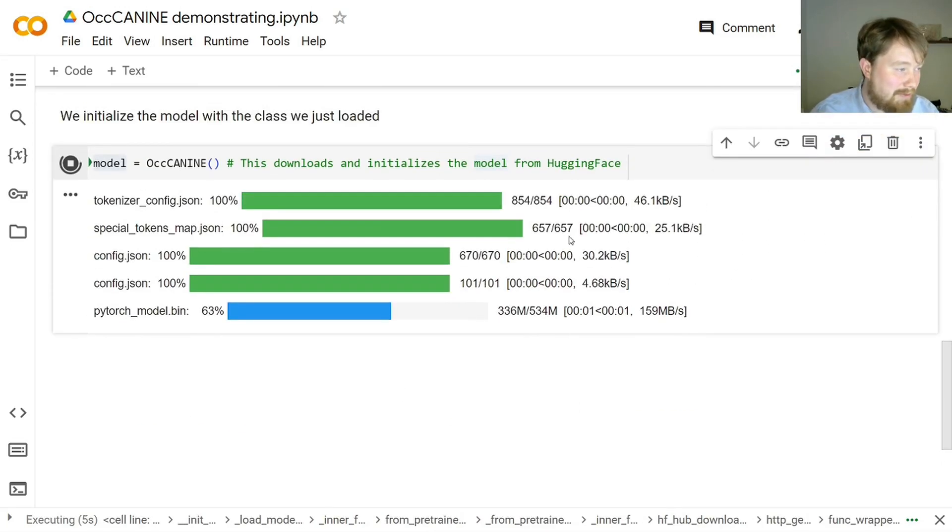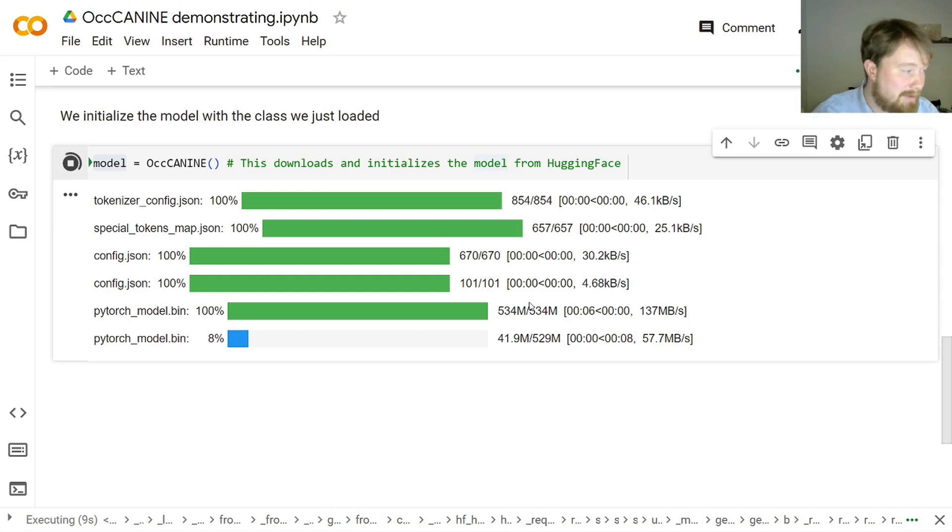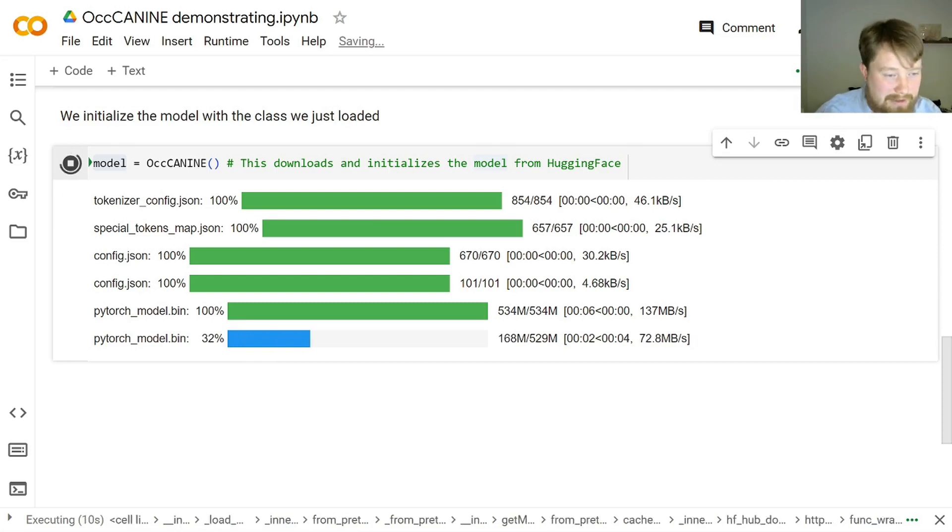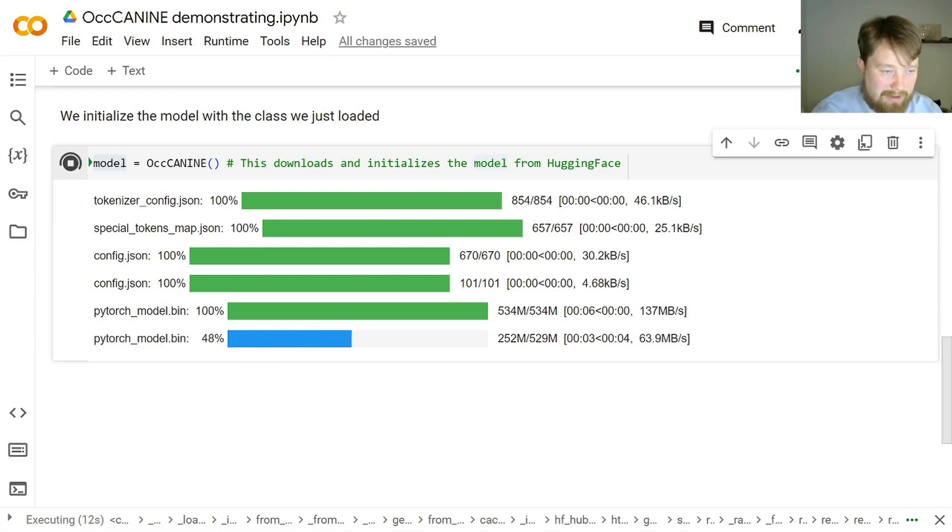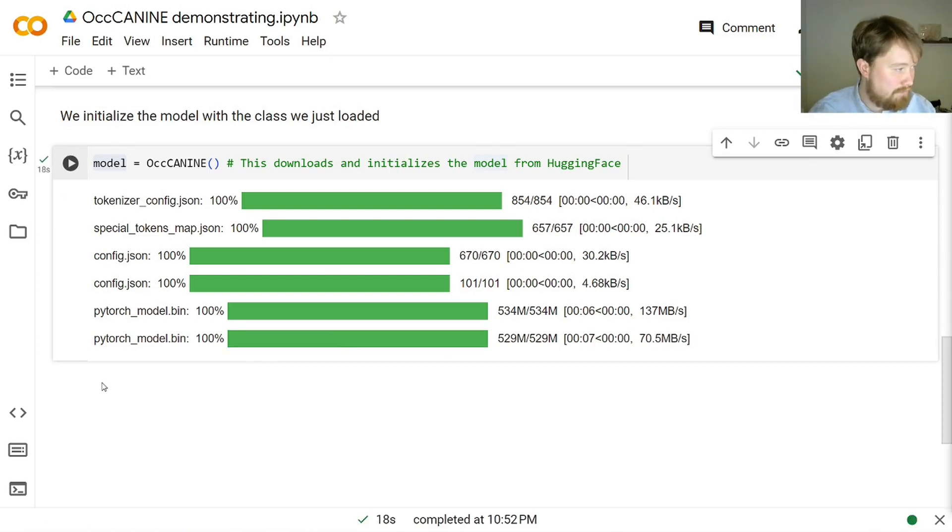This function here, then it downloads the neural network from the web page called HuggingFace. And then it initiates everything with everything you need to know. Everything is wrapped up in this little object here. And if you have already downloaded this, so the first time you run it, it will download it. The next time, it doesn't need to download it again. There we go.